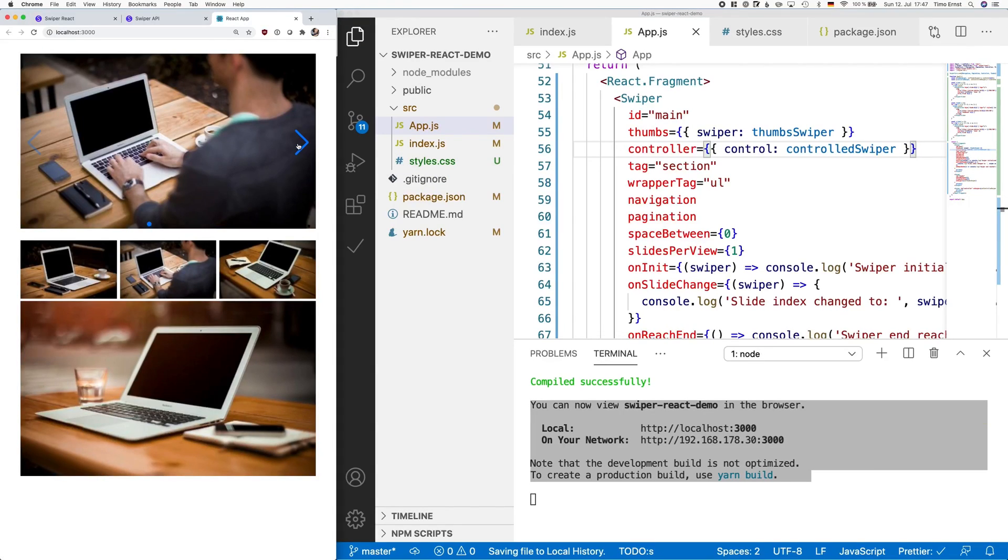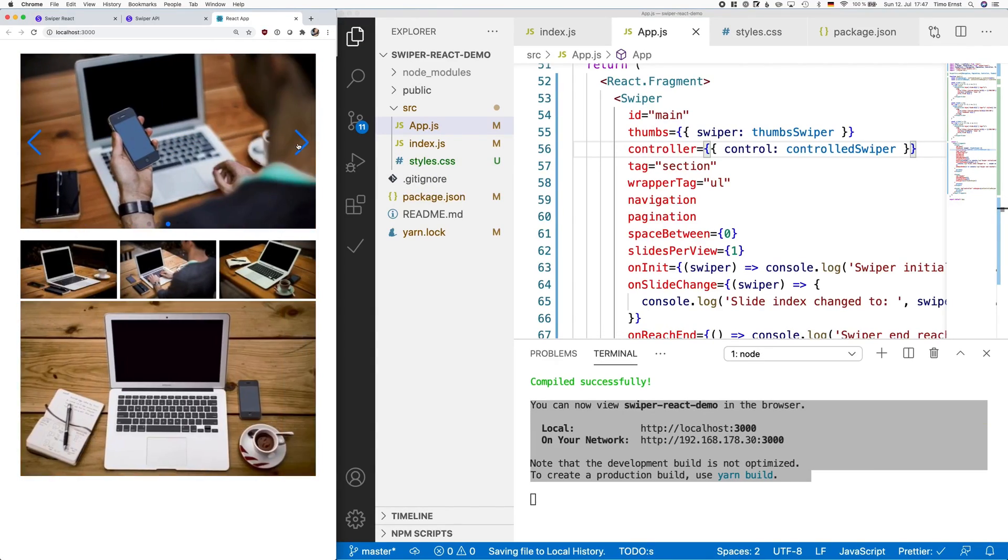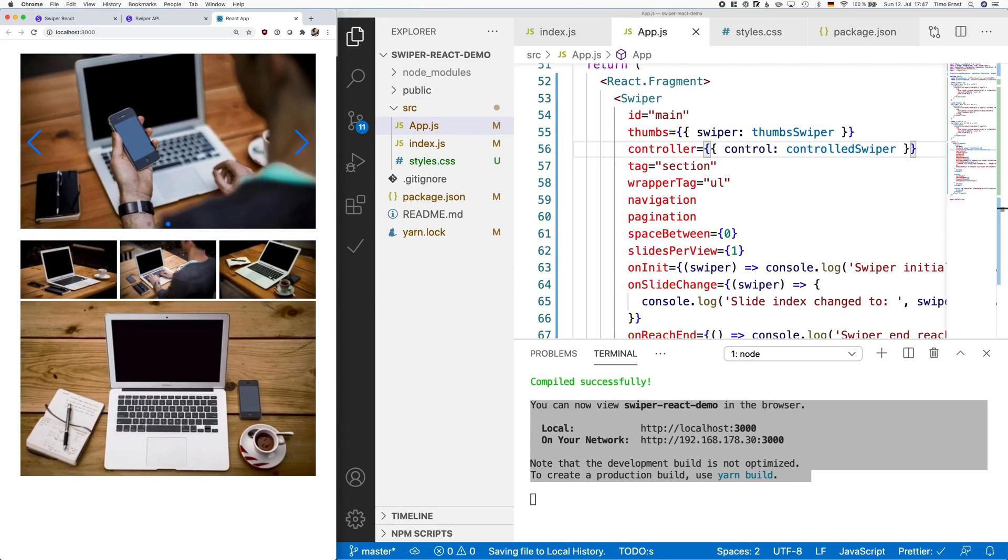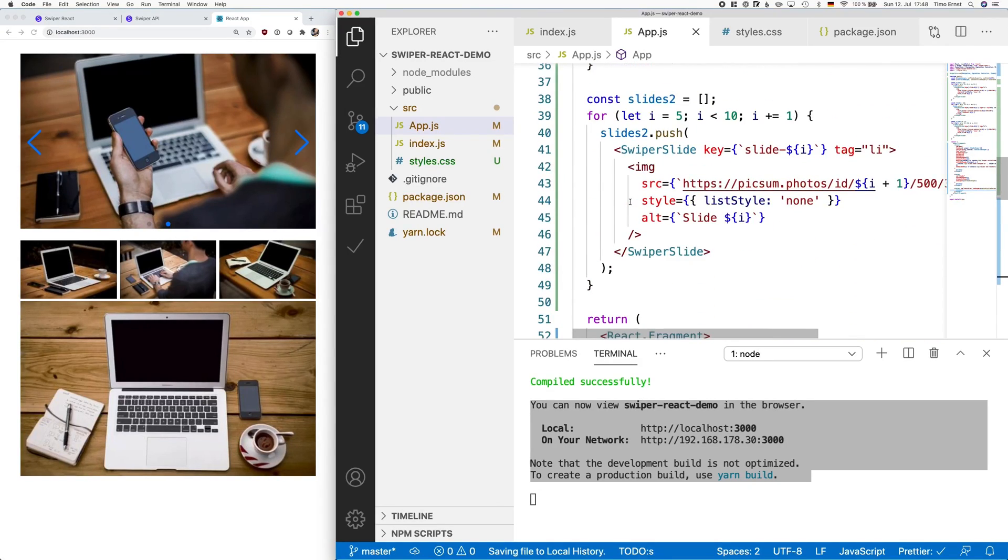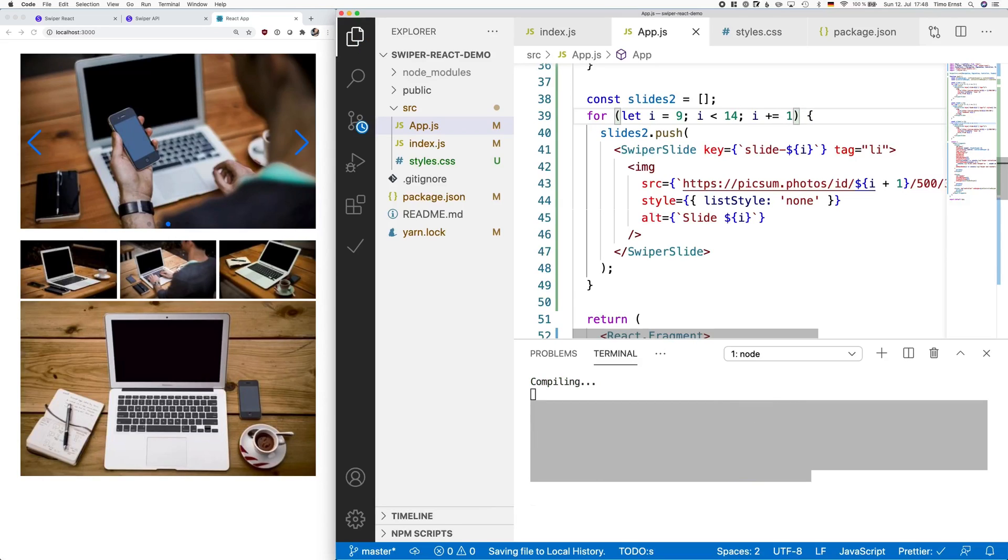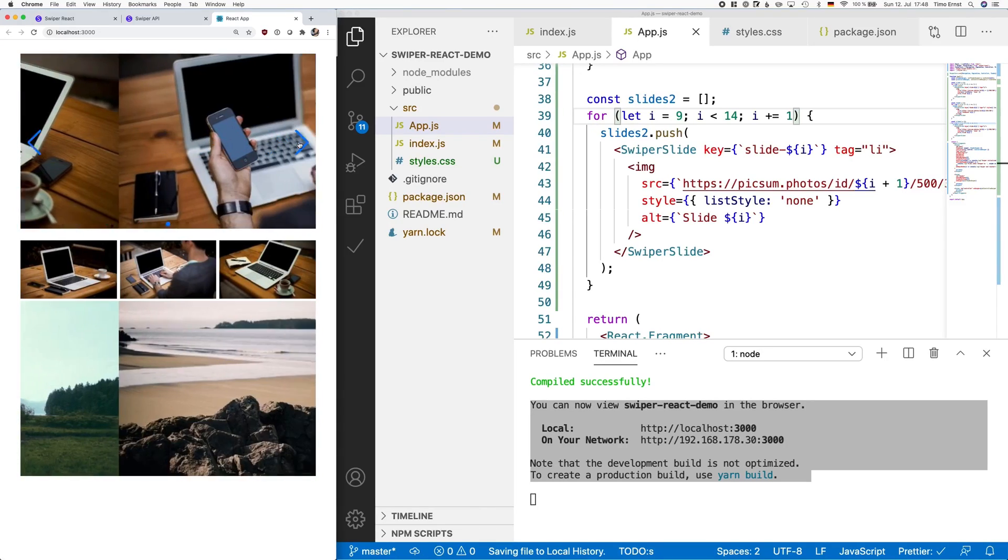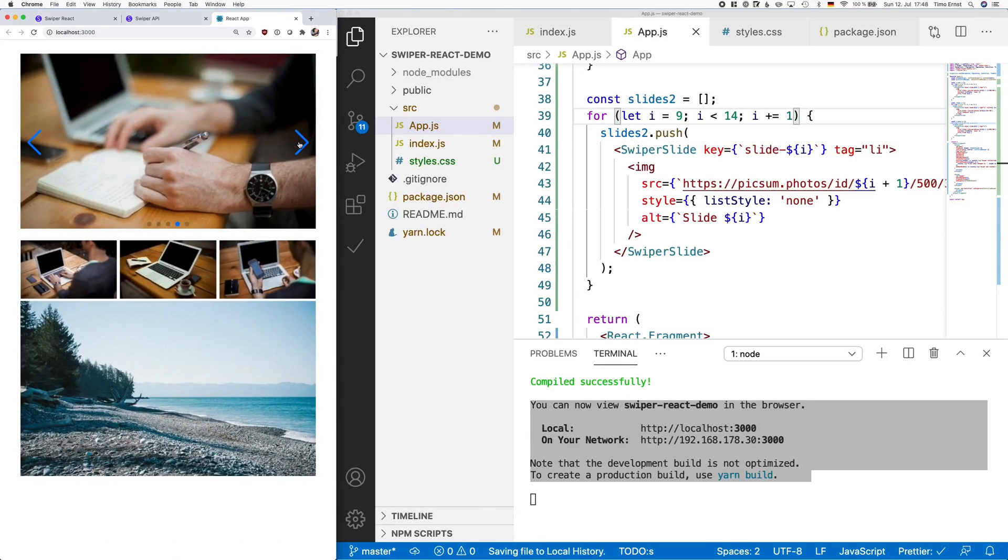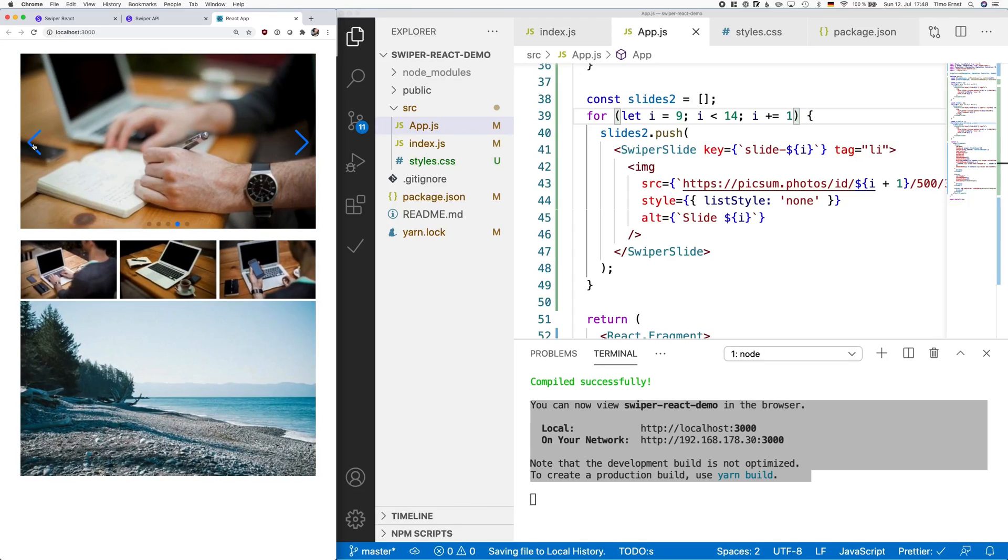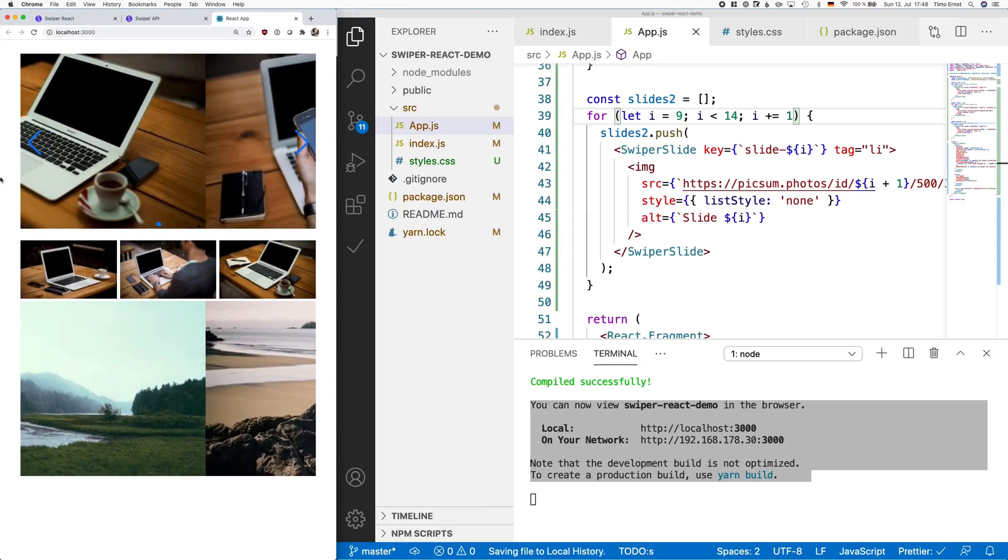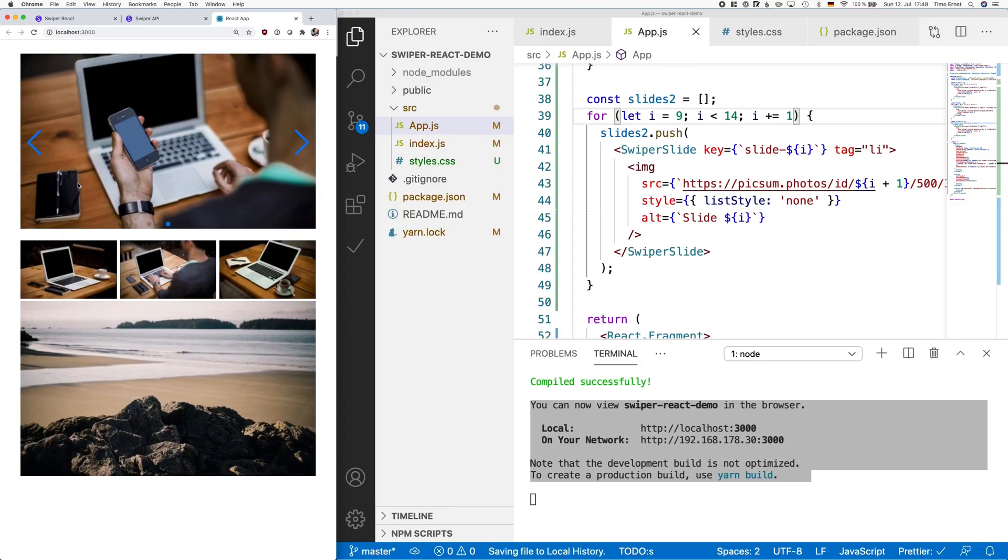Hit save and whenever you change the slide on the top carousel, you can also see that this carousel on the bottom also changes automatically. One small thing I want to change here is that I want to display a completely different style of image on the bottom carousel. To do that, I change our for loop to start at 9 and go up to 14. The reason why this works is the pixom.photos images start beautiful landscape images at id 9.